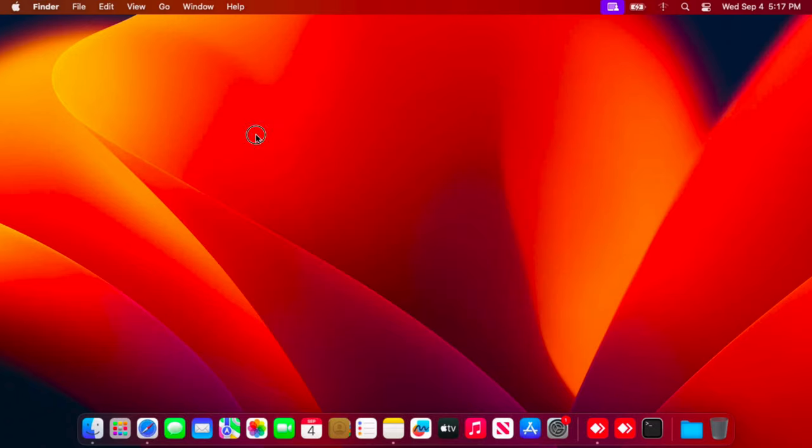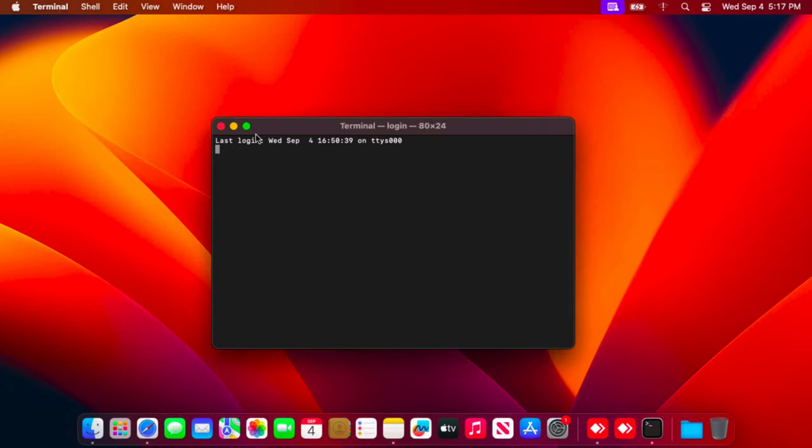Here we just need to type one command. The command is 'whoami' all together, there will be no space. W-H-O-A-M-I, and then hit the return key of your Mac keyboard.